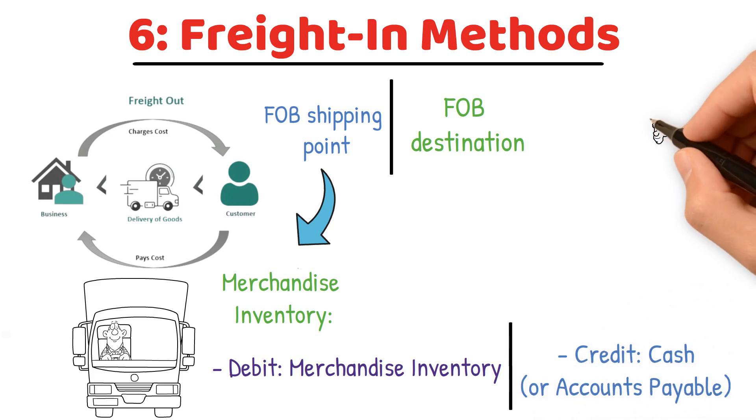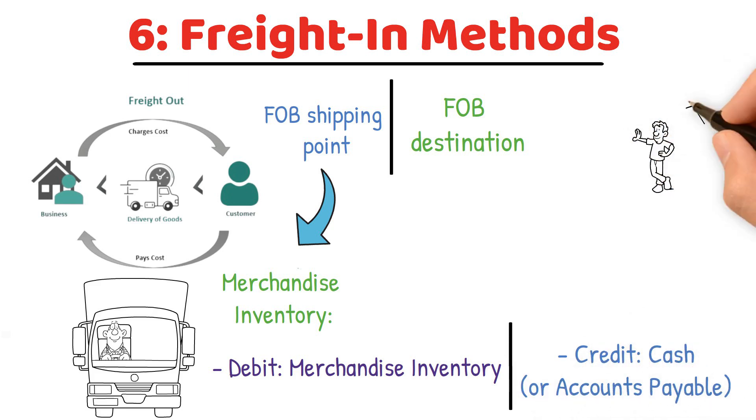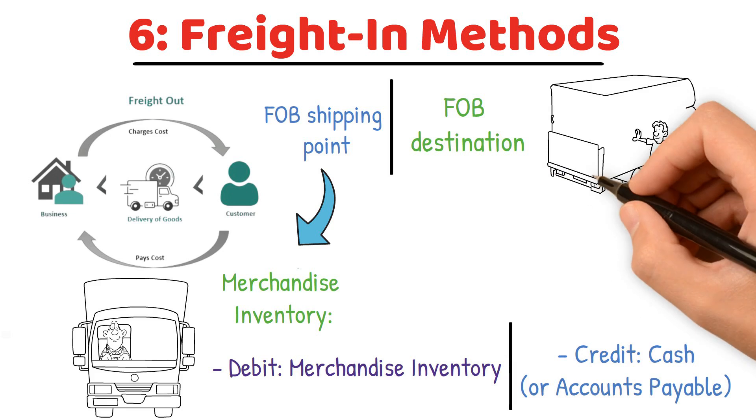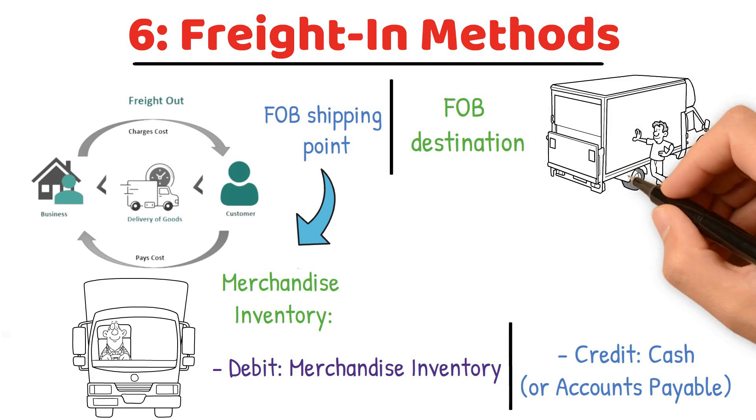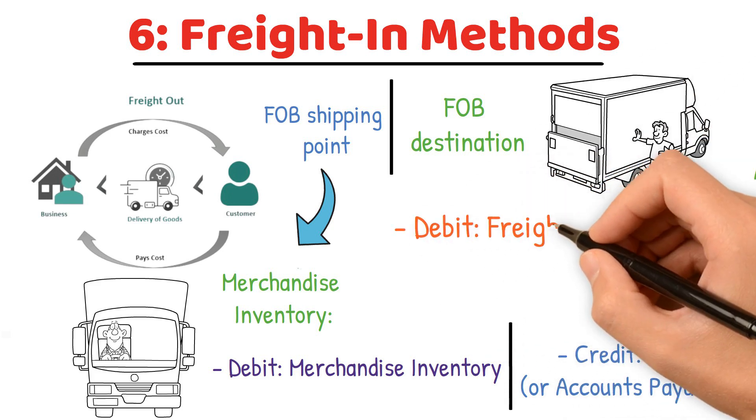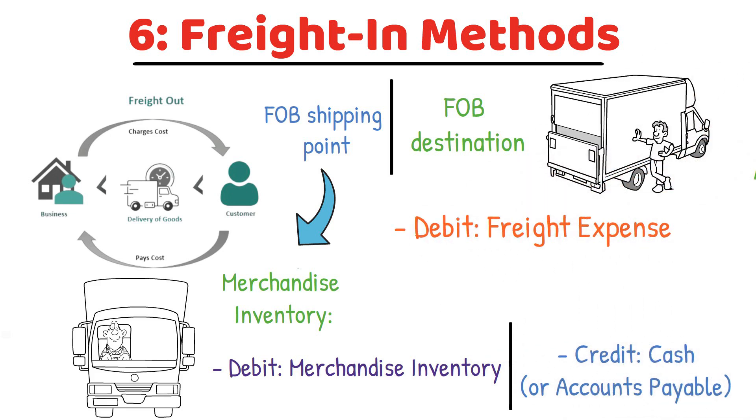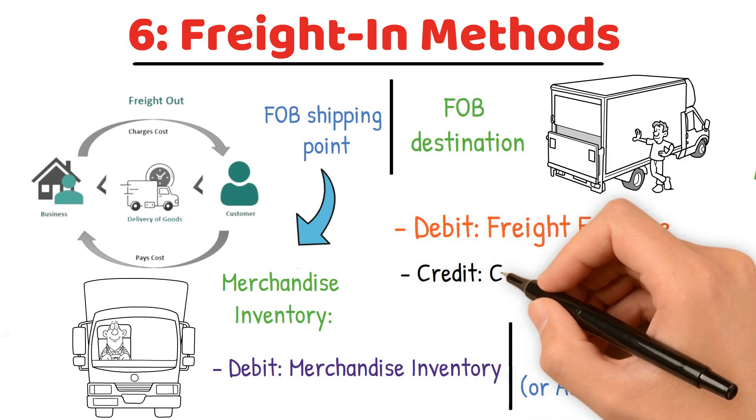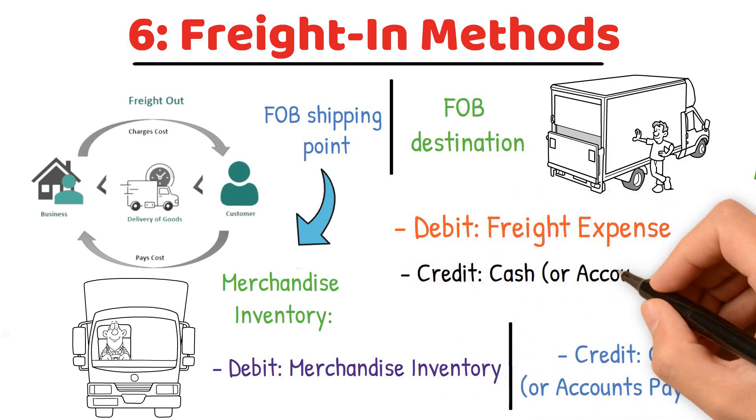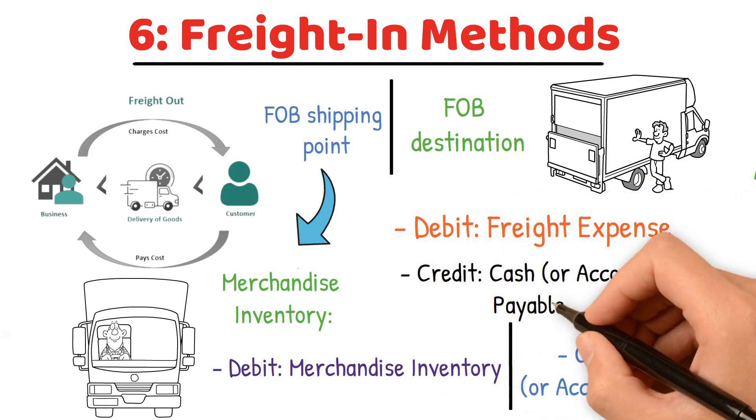In FOB destination, the seller pays for transportation and the cost is recorded as a selling expense: debit freight expense, credit cash or accounts payable.